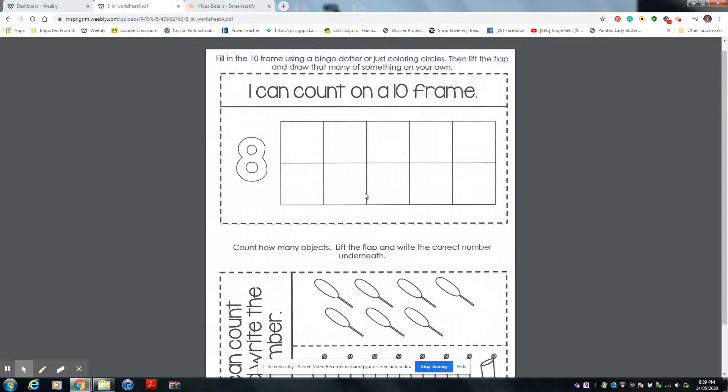Hi Evan, Levi, and Mila. We are working on the number 8. There we are.